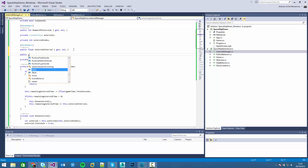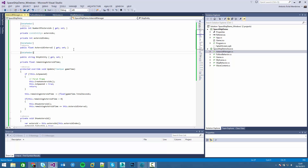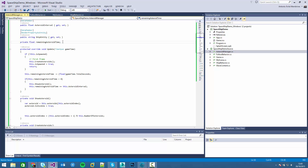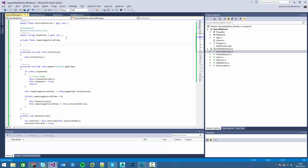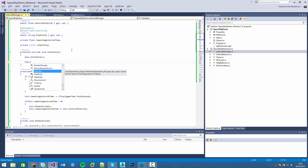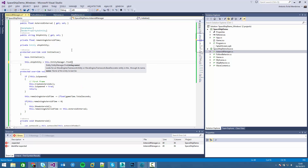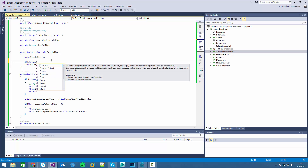Let's go back to it. We have a string ship entity property. As we said before, if we want to pass an entity we have the render property as entity. In the method, we will store the entity. Like we did before, we have to find the ship entity string. We have to make sure that the value is not null.